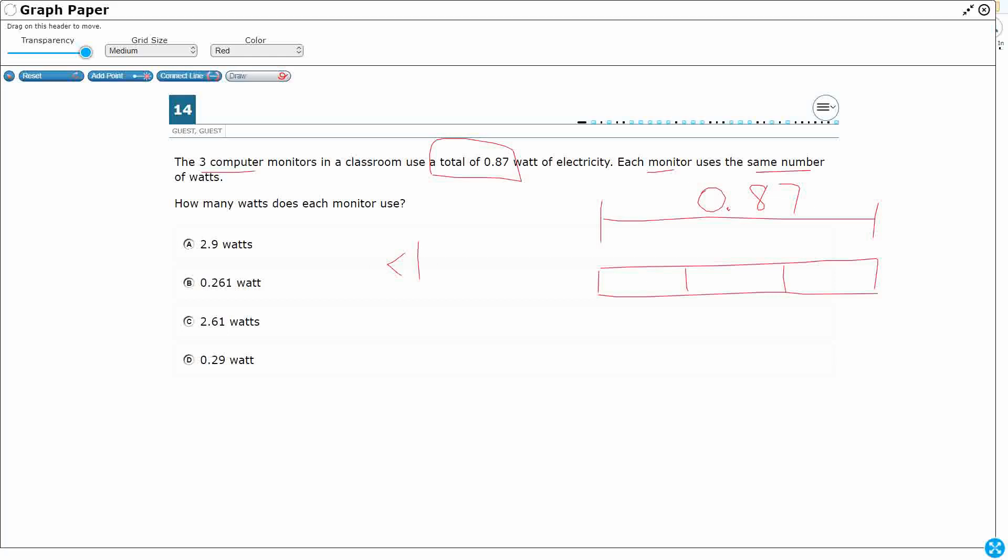it's going to be a lot smaller than that 1. Which means I'm already getting rid of A and C, because those are already larger than 1.